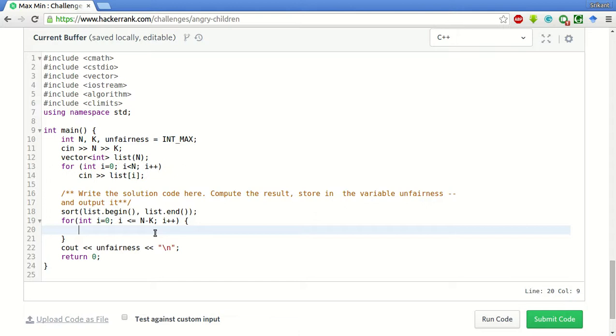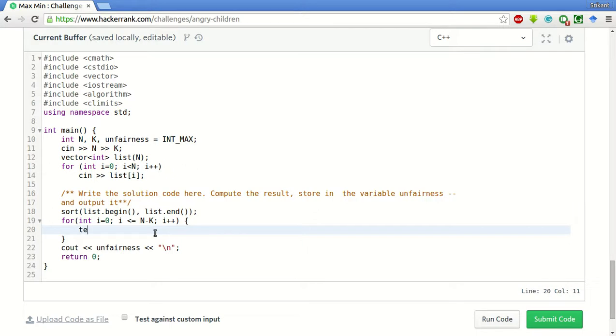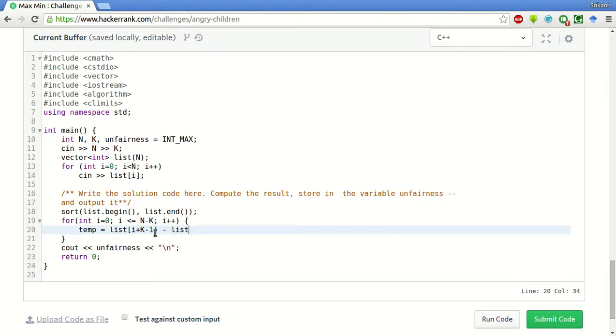Now what we'll do is we'll simply, in the current window, we'll find the maximum and minimum. Maximum is the last element of the window and minimum is the first element of the window. So what we'll do is we'll simply subtract the last element from the first element. We'll take a temporary variable equal to list of I plus K minus one minus list of I.